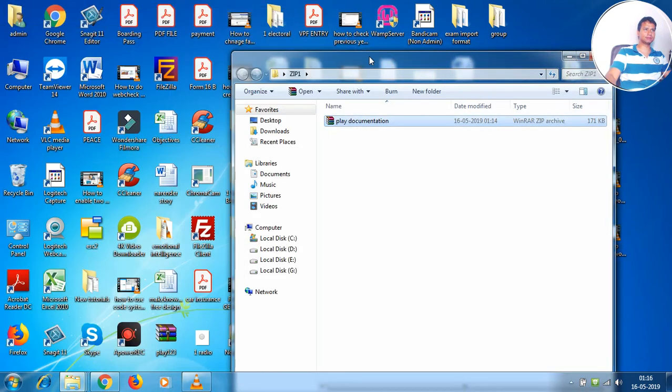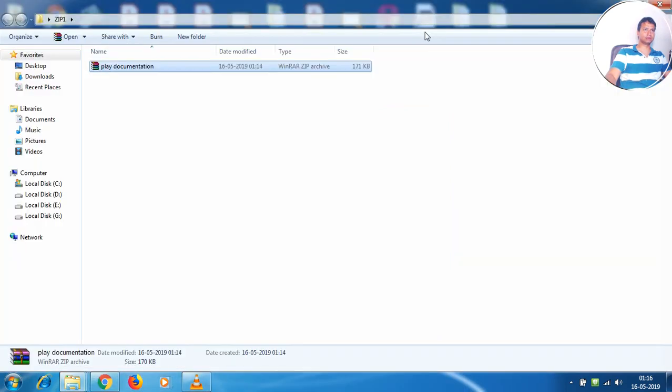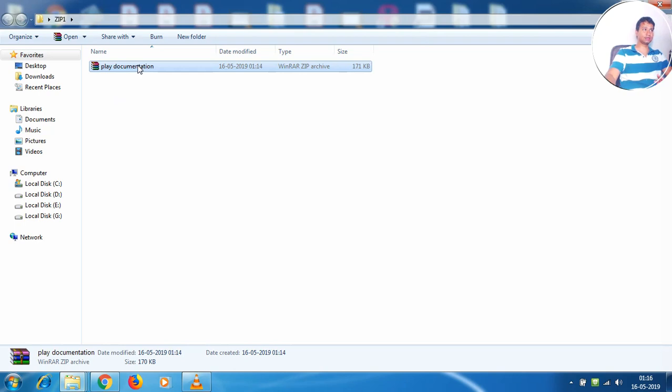Why I say this is because often when you extract the contents of this file or you unzip this, the unzipped folder gets saved onto the same location.